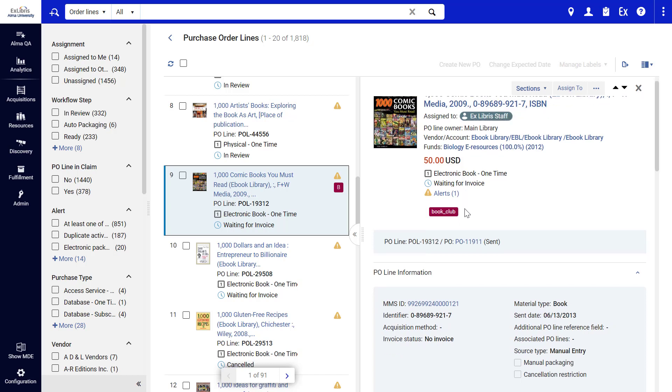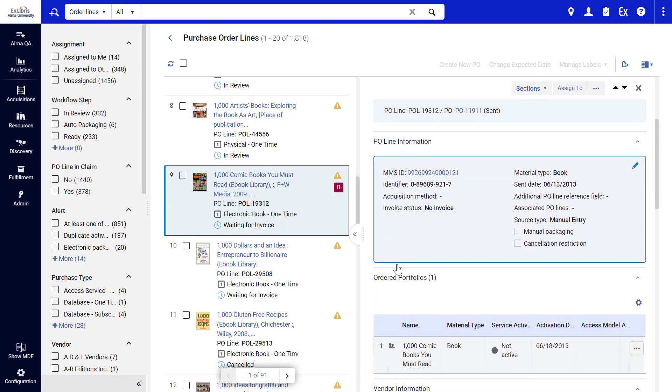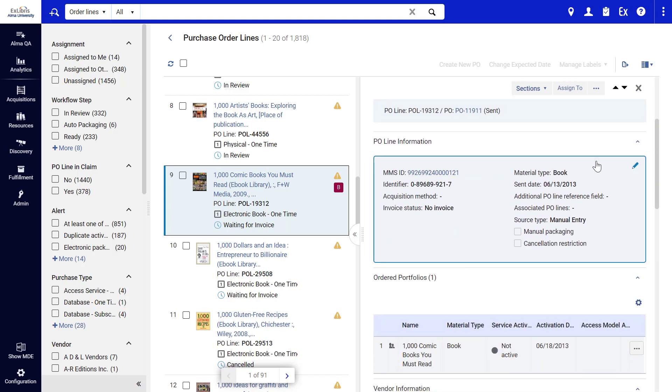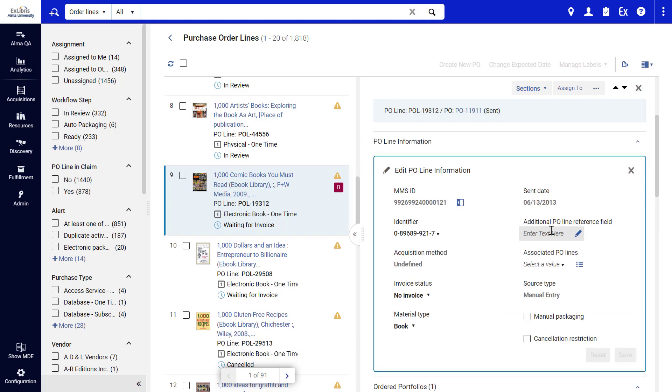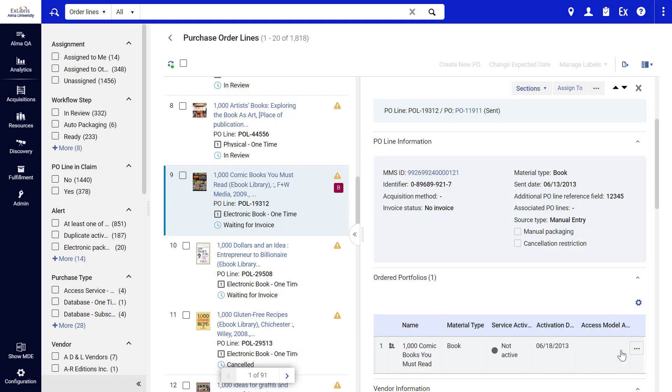including item details and purchase information. You can edit the P.O. Line right here in the panel, without navigating away and losing the context of the P.O. Line list.